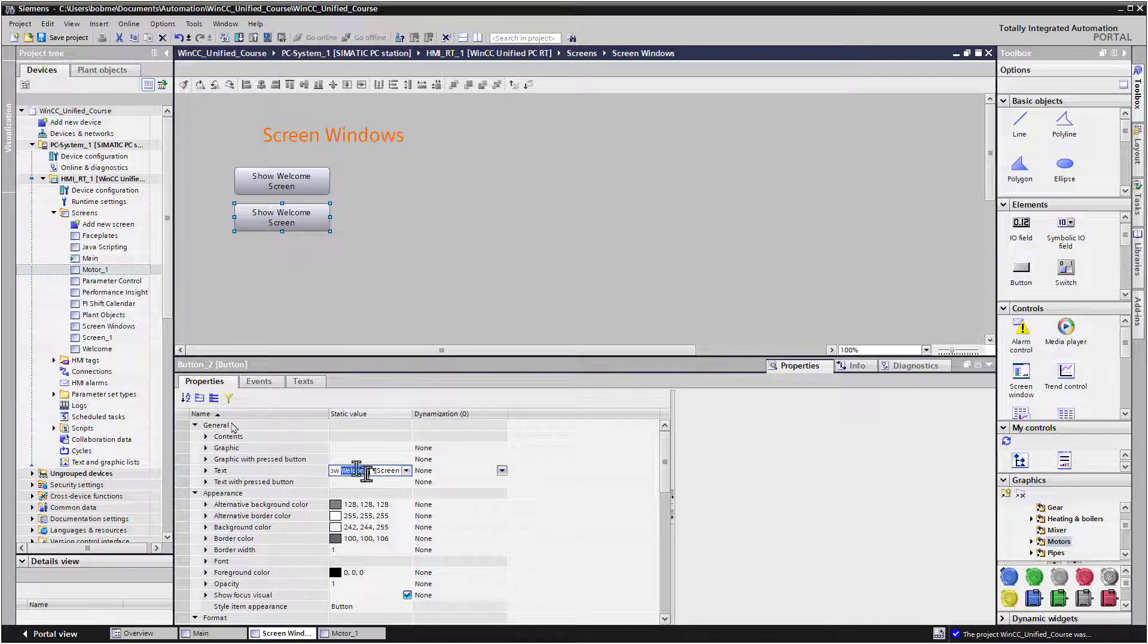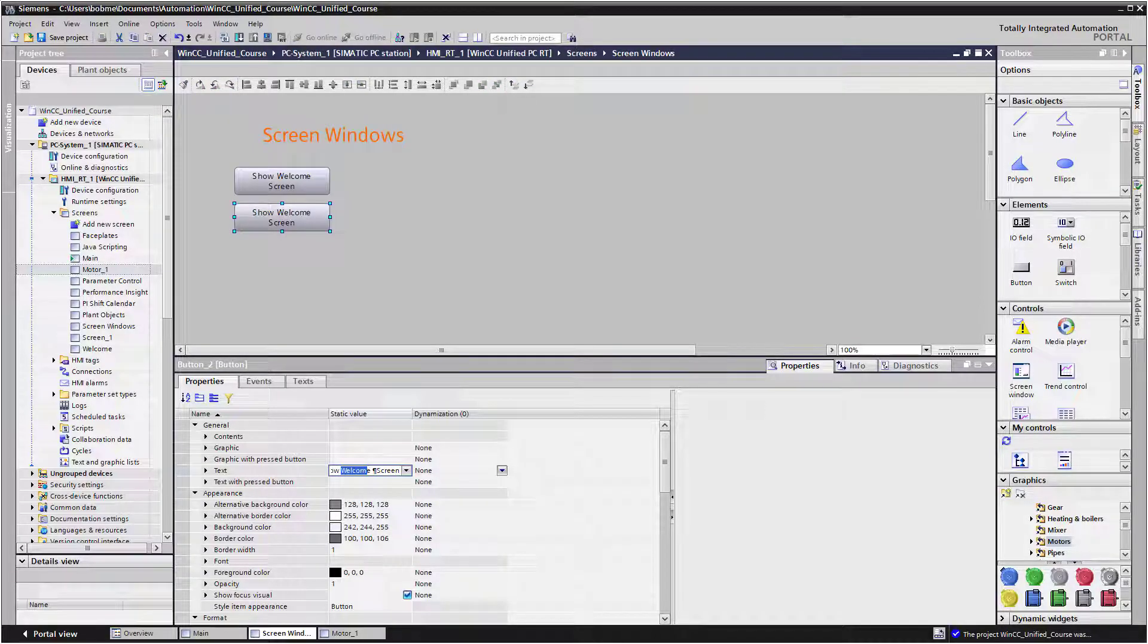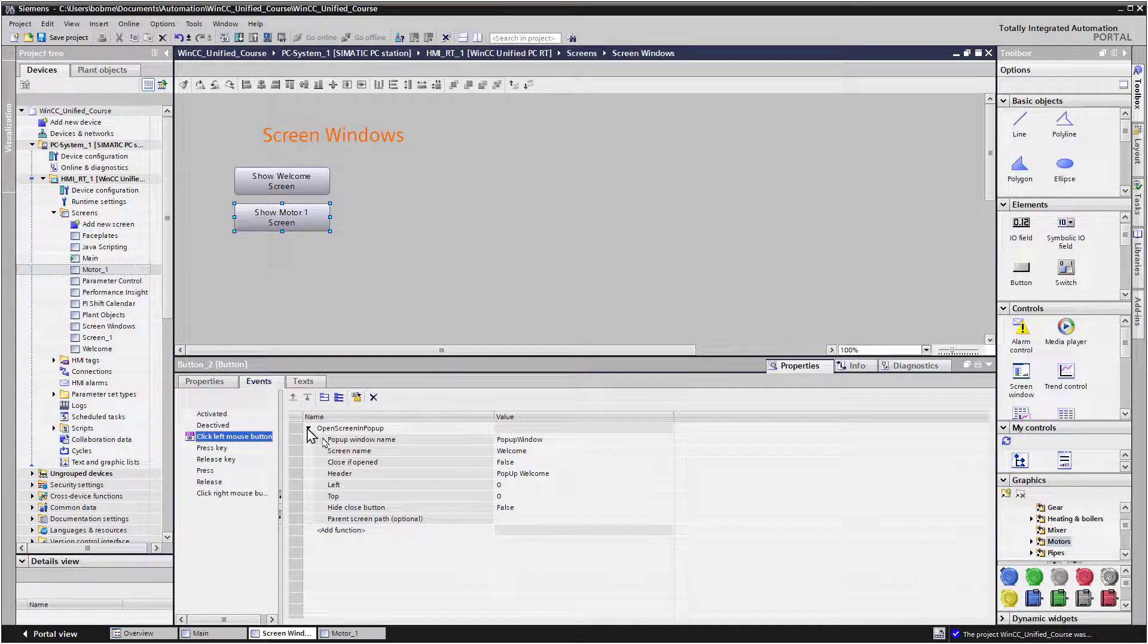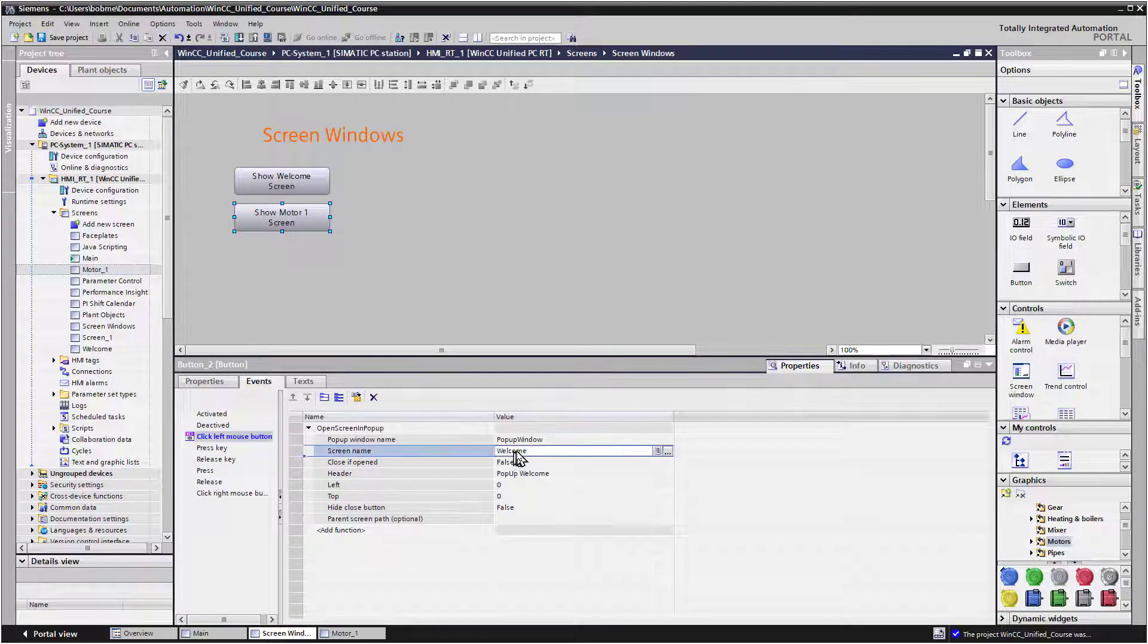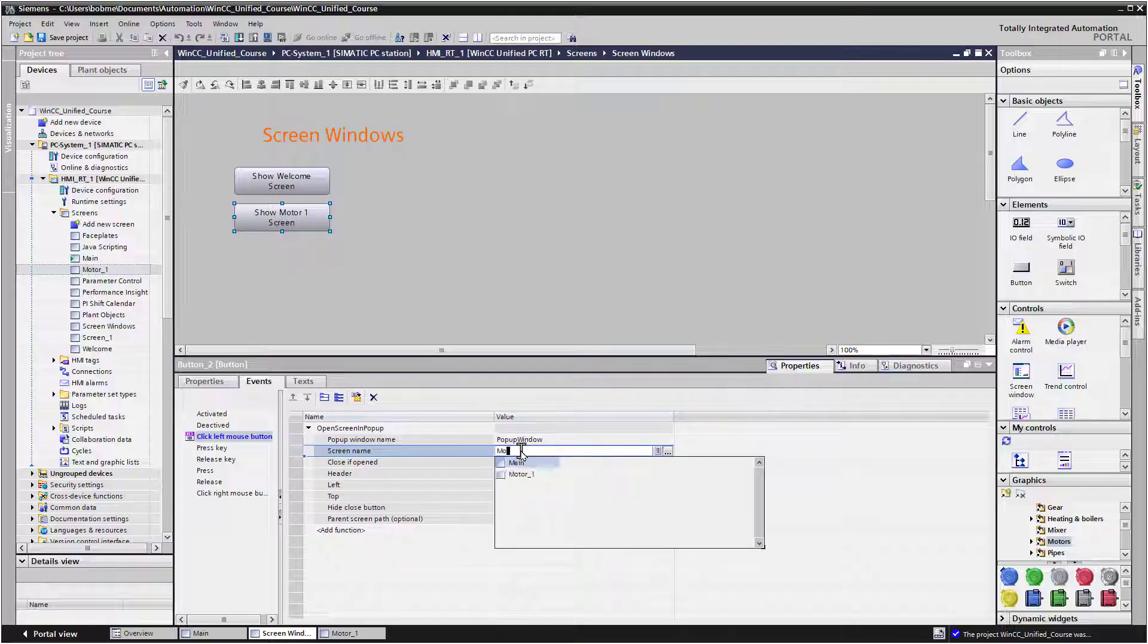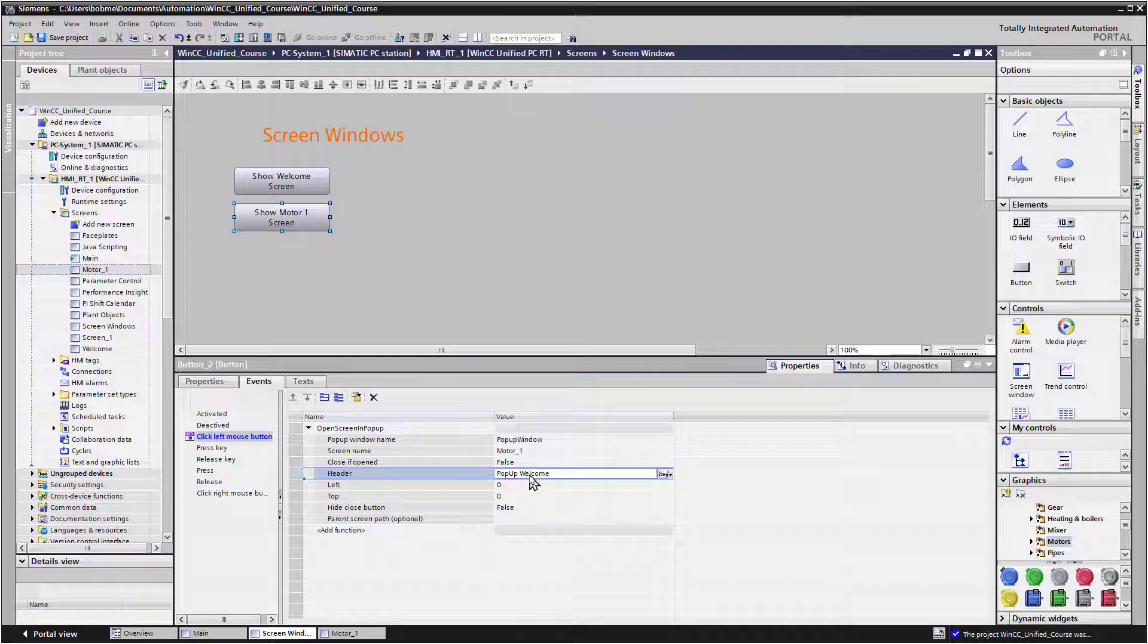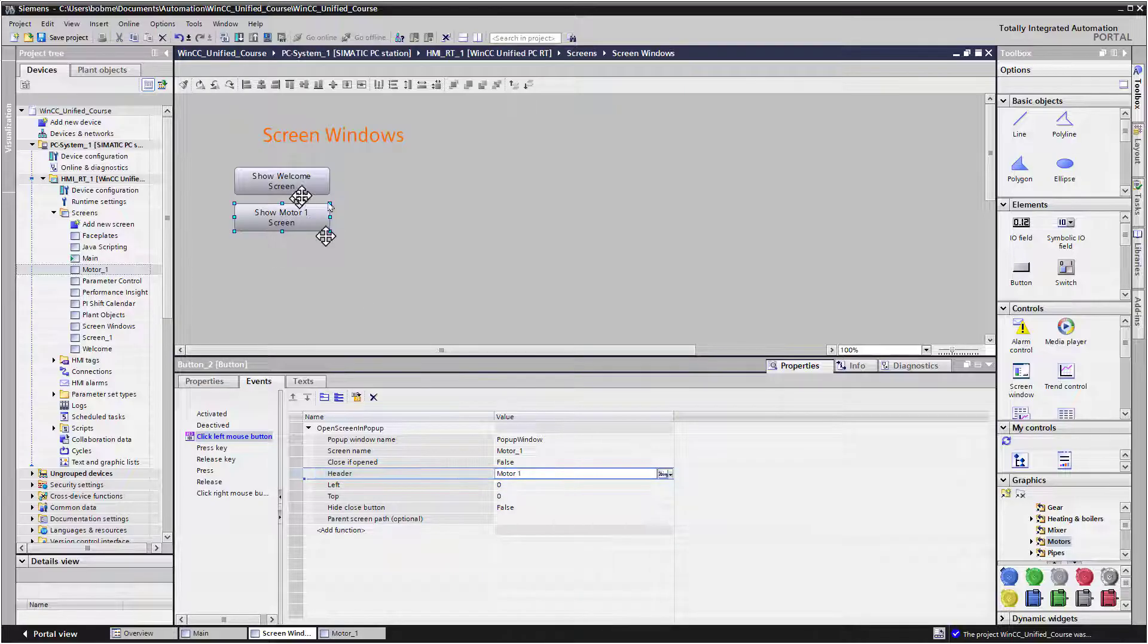So I'll change Welcome to Motor1. And then on Events, all I have to do is change my screen name. And I can just type this in as long as I spell it correctly. And then maybe for the header, we'll also change that to Motor1.